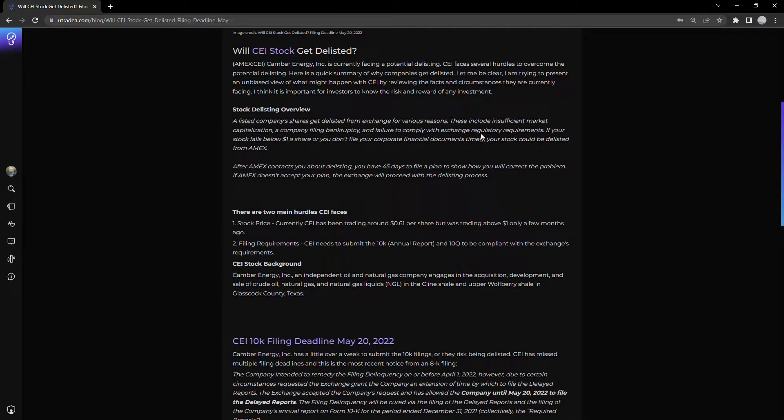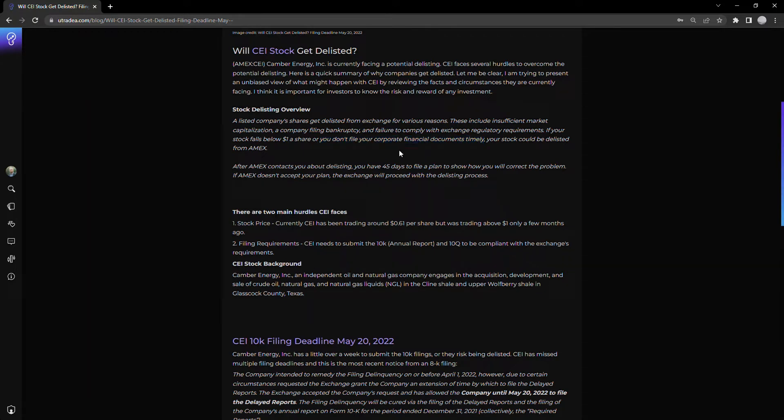They explicitly state if your stock falls below $1 a share or you don't file your corporate financial documents timely, your stock could be delisted. This is really the main issue CEI is dealing with.